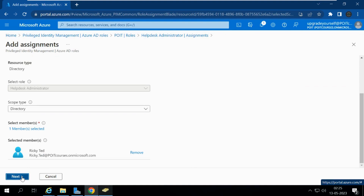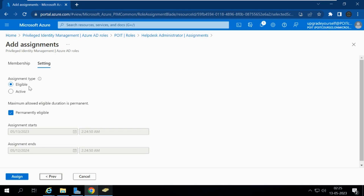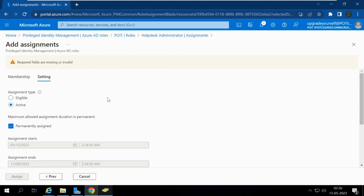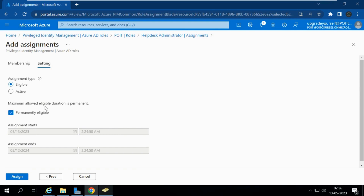Now clicking Next, it asks for the assignment type — either Eligible or Active. If I select Eligible, Ricky needs to activate this role whenever it is required. If I select Active, Ricky does not need to activate the role each time he logs in. With Eligible, the person can activate the role when required; with Active, the role is always active for that person. Let me go with Eligible.